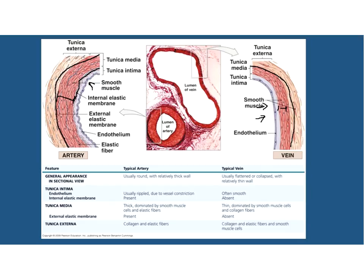In arteries, you see more elastin fibers in the tunica externa for recoil ability. In veins, you actually see smooth muscle cells in this layer, which has the ability to compensate when the tunica media lacks large numbers of smooth muscle cells. The connective tissue fibers in this layer blend in with adjacent tissue and connective tissue fibers to stabilize and anchor those blood vessels.